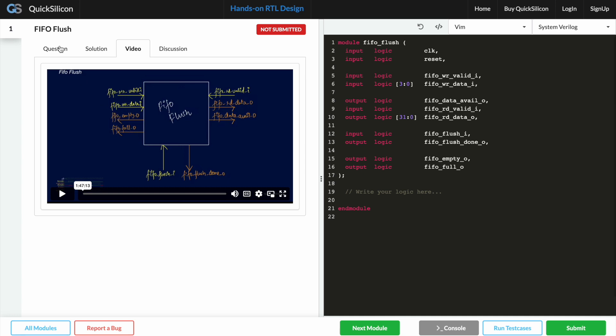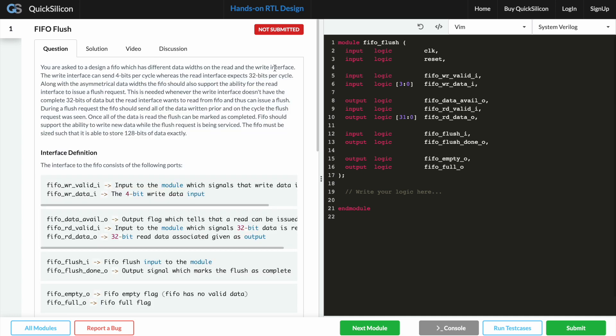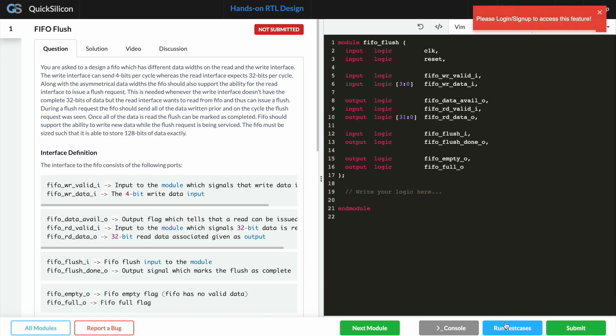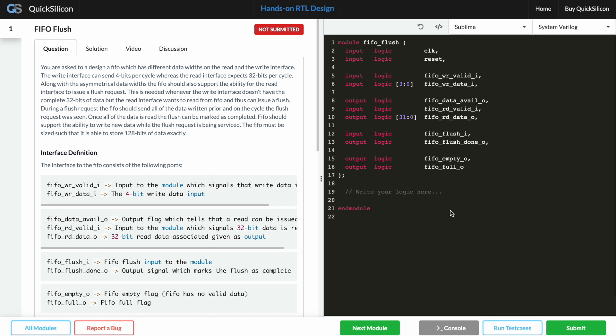Cool, so now let's try to do some simulation here and try to see what happens when we click this run test case button. Currently it is telling me to log in in order to access this feature. So what the platform allows you to do is that you can view the problem statement and as well as all of the other features, but you're not allowed to run simulations until you log in.